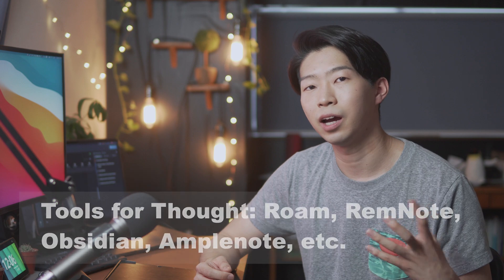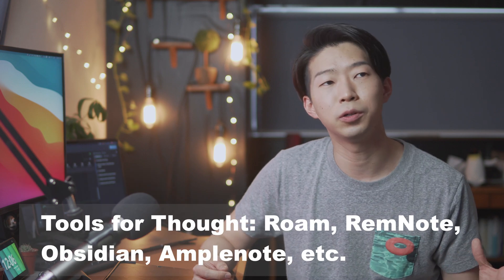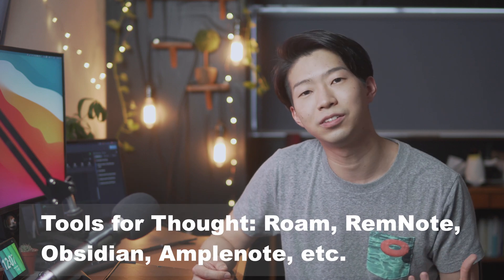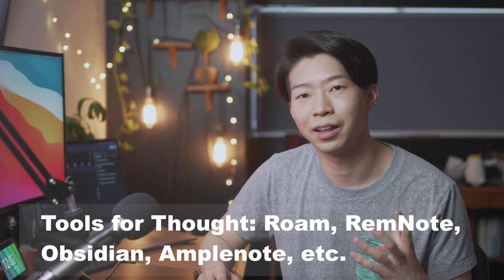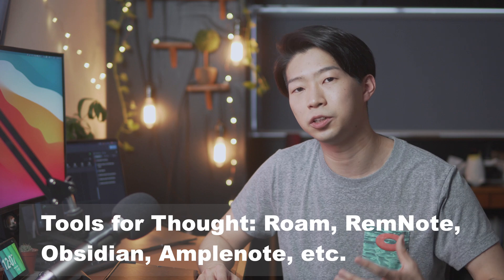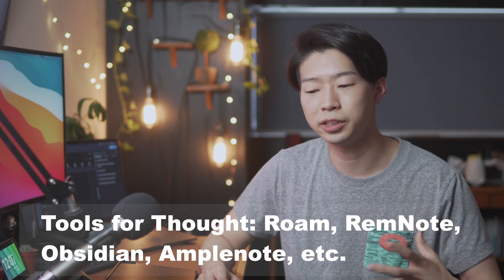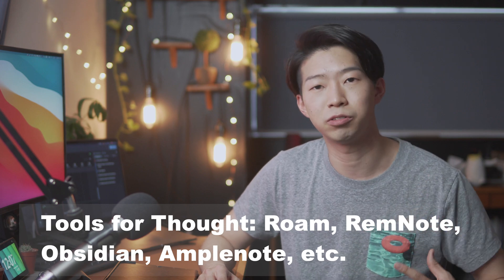In this channel, I talk a lot about apps and tools for studying, thinking and building your second brain. And there are lots of amazing tools for thought like Roam Research, Amplenote, Remnote and Obsidian. All of them are amazing tools that allow you to study new things and create new ideas much faster.